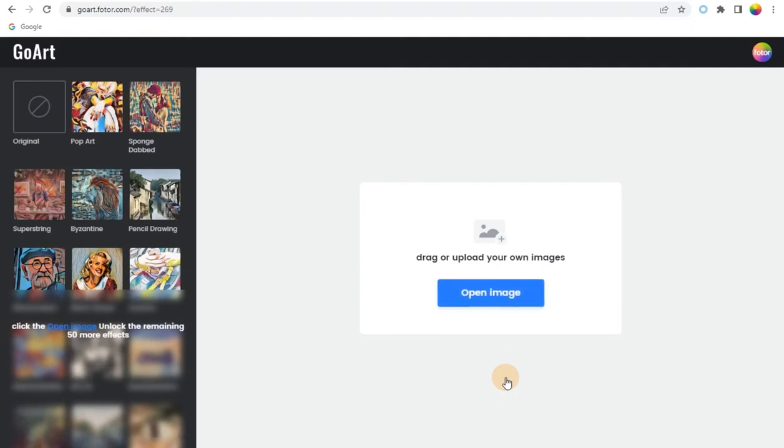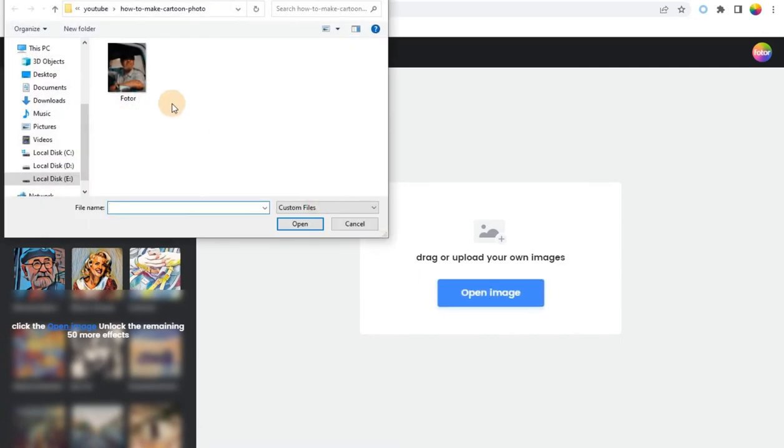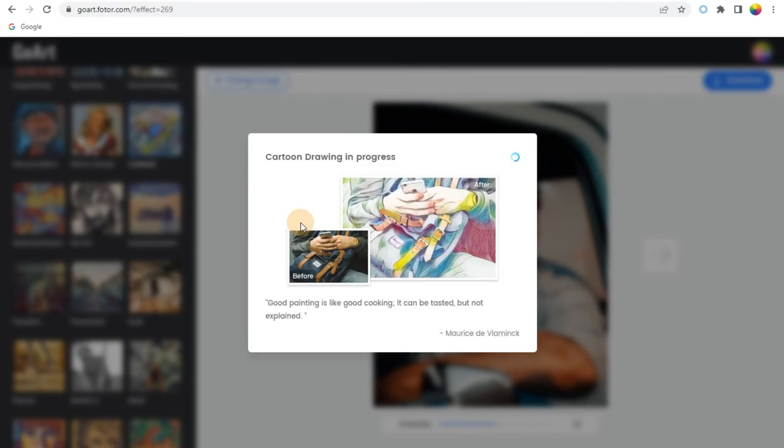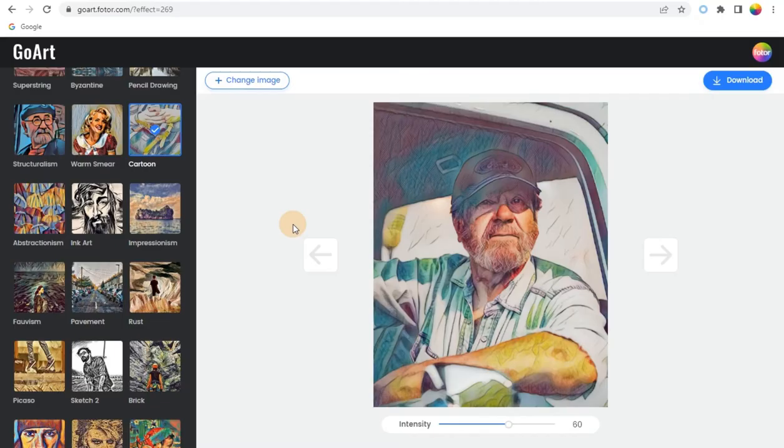Step 2: Click Open Image to upload the image you want to cartoonize. You can add anything from portrait and landscape to pet images. Our tool will automatically apply cartoon effects to your picture.